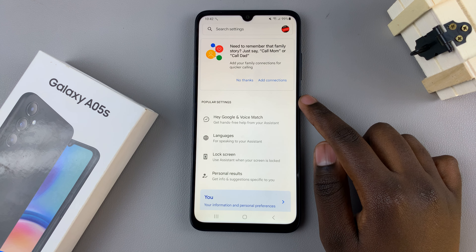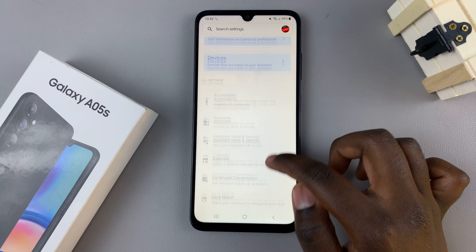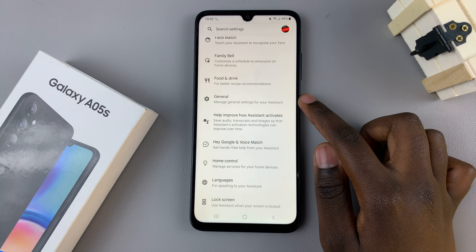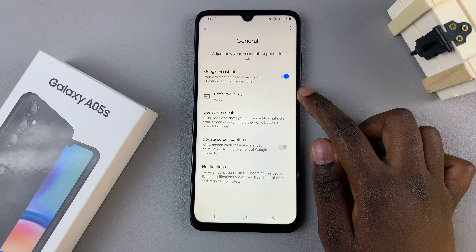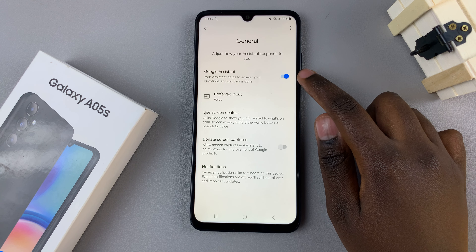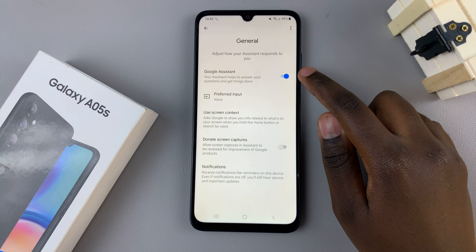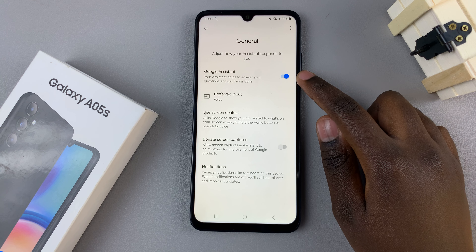In your Google Assistant settings, scroll and look for the option General, tap on that. Then ensure that Google Assistant has been enabled like this.